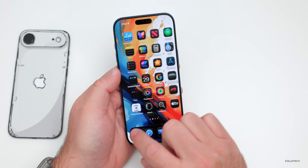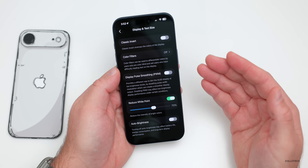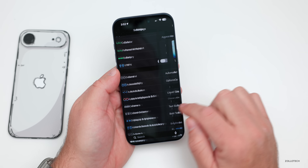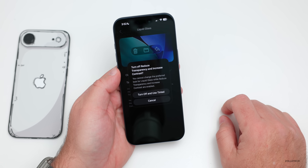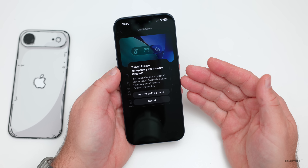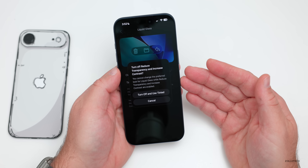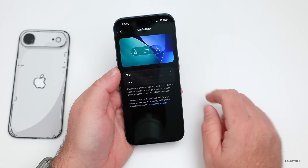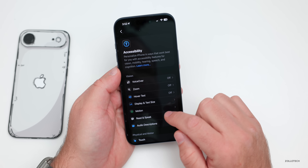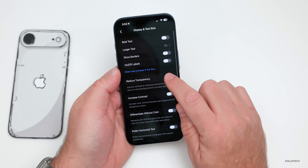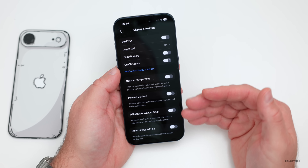You might want to turn on tinted icons instead of clear icons under Display & Brightness. However, if you've already changed these settings, it will warn you: 'You cannot change the preferred look for liquid glass while Reduce Transparency and Increase Contrast are enabled.' You can switch to tinted and then re-enable Reduce Transparency, but it won't change the appearance as dramatically as the method I showed first.